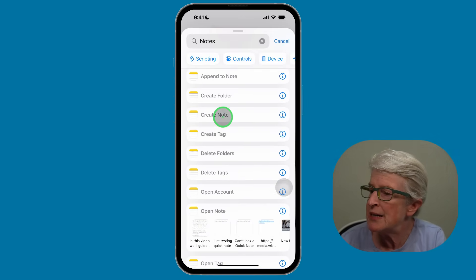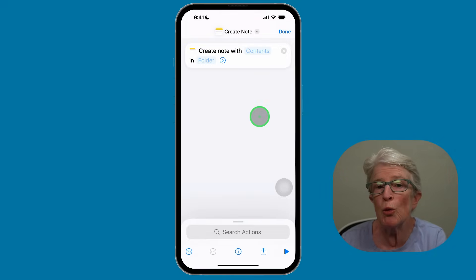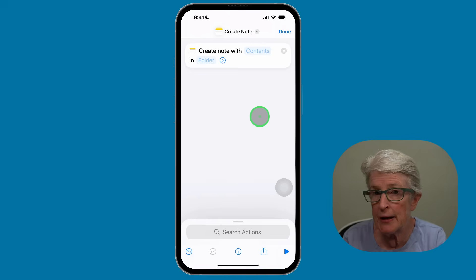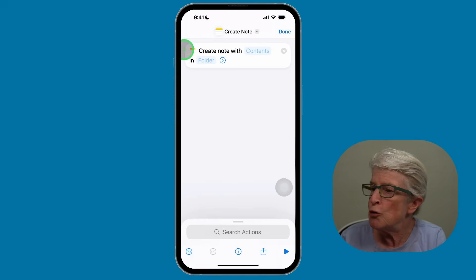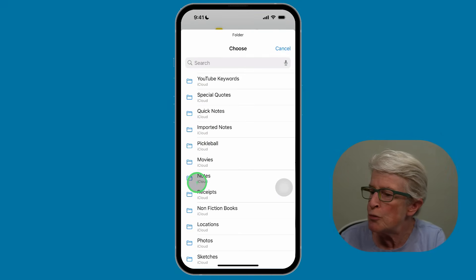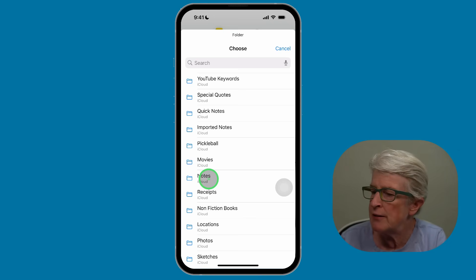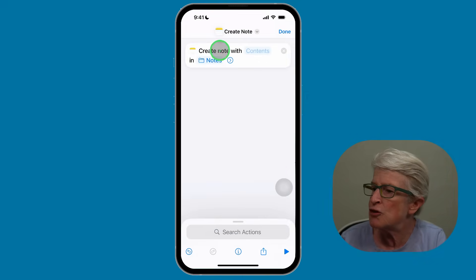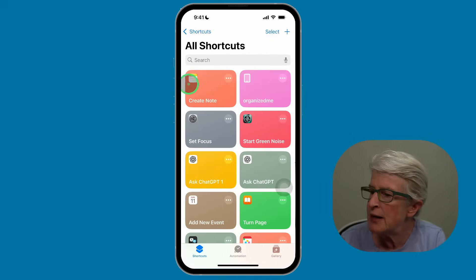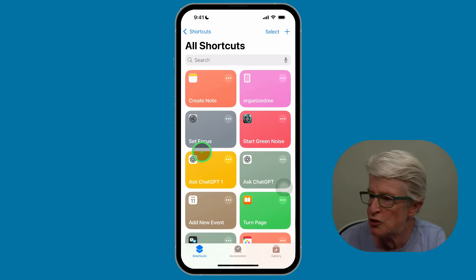I'm going to select Create Note. It says Create a Note with Content — that's what you will write inside the Notes note — and you can choose a folder to place that note in. I'm going to use my Notes folder in iCloud so that everything is backed up. Now it says Create Note with Contents in the Notes folder. I'll tap Done, and you'll see the new shortcut appears in the upper left corner.